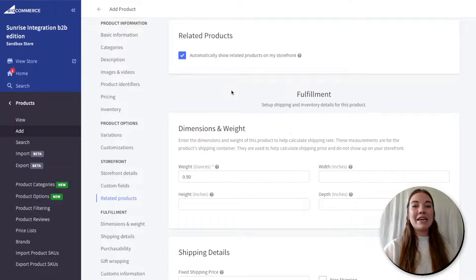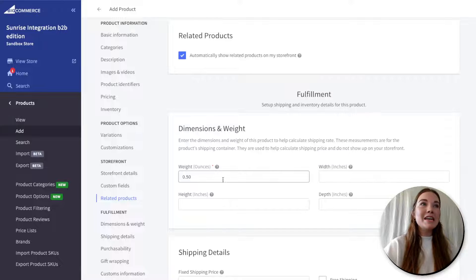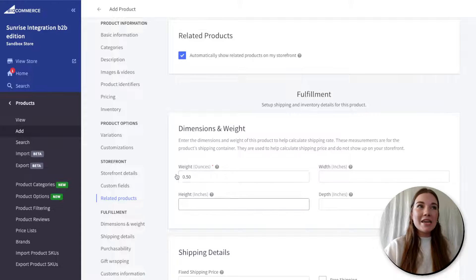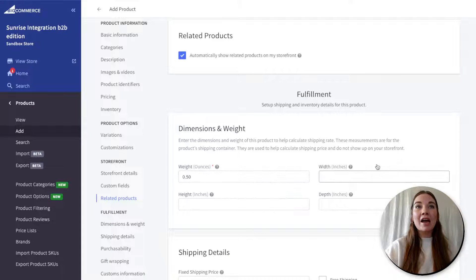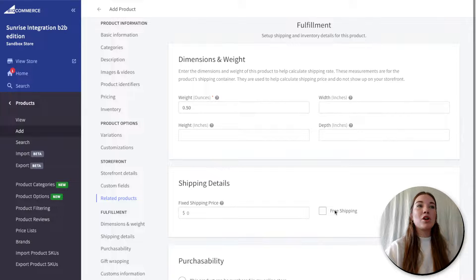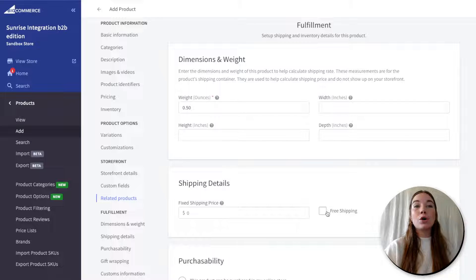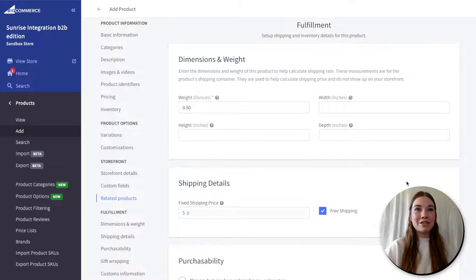Now let's jump back into finishing off our product. We're going to go into fulfillment. Our weight is here already, but you can also add width, height, and depth if that's important for calculating your shipping costs. You can also add shipping details, including a fixed shipping price, or you can make it free shipping for your customers. I'll go with free shipping today.